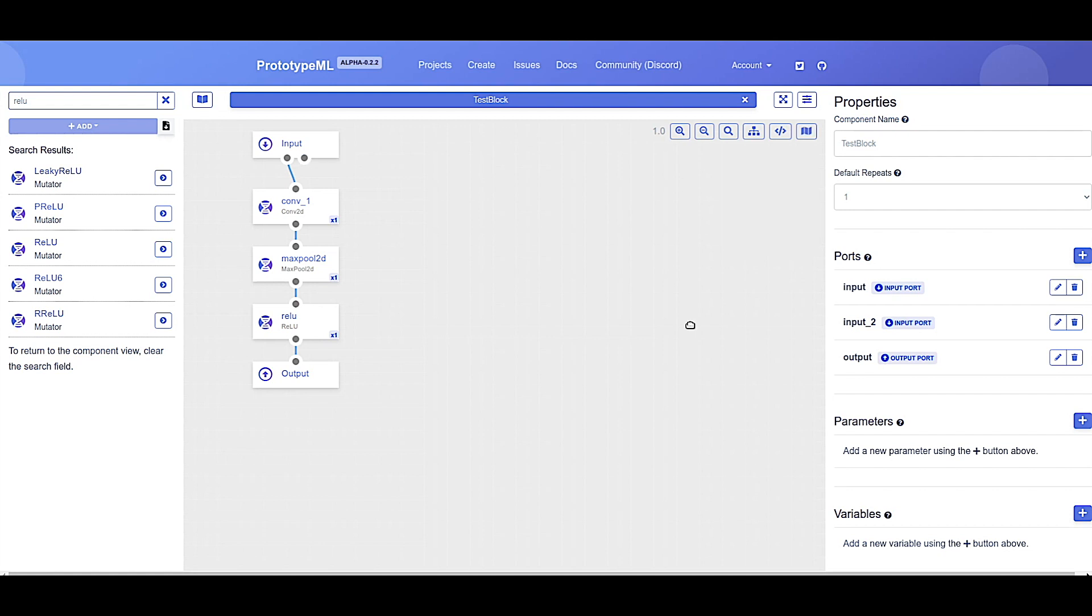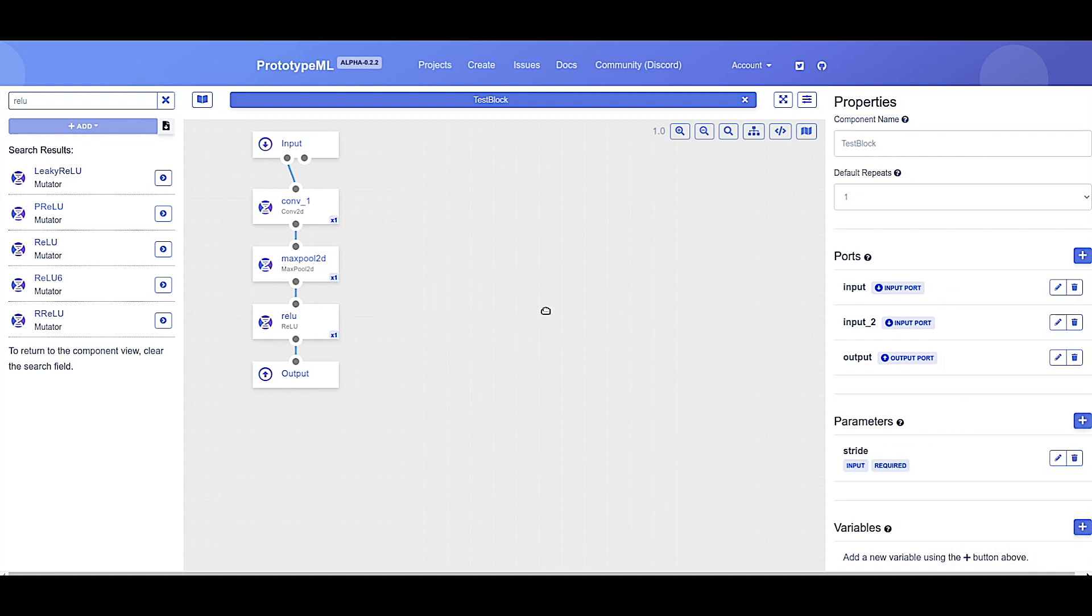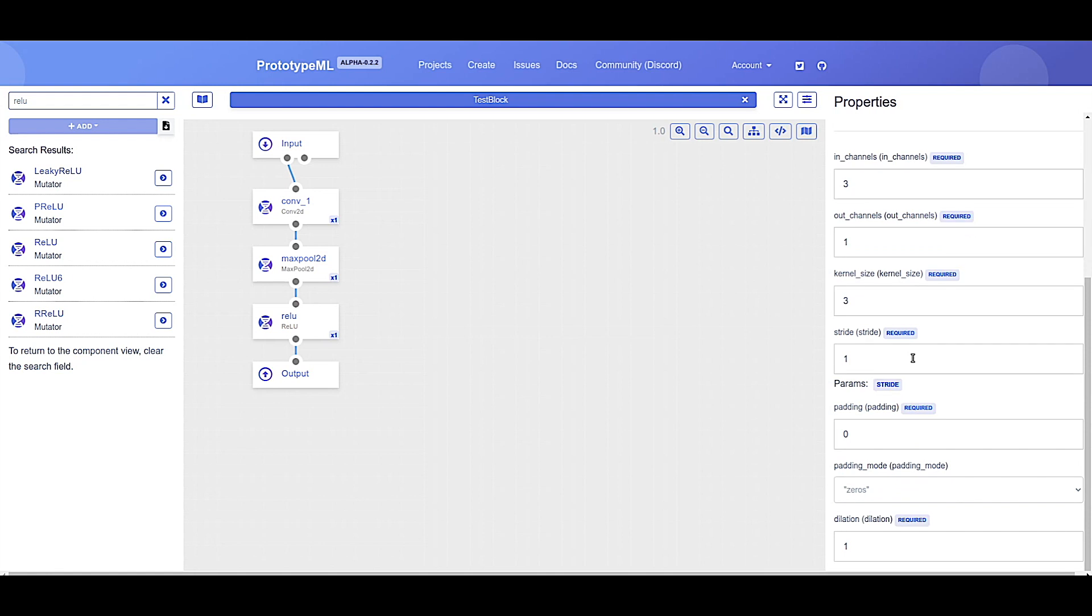While ports represent the tensor data going in and out of components, the PrototypeML parameter system allows for properties to be passed between components as well. Let's say the stride of the convolution should be configurable, rather than hard-coded. Let's add a parameter for stride. You can see our newly created parameter. Now let's change the convolution to use the passed in stride parameter rather than the hard-coded default. When editing a component parameter, you'll notice if there are any other parameters on the block that we can pass down to this component. Let's go ahead and delete the one and put in stride instead. The convolution stride will now be set to the passed stride defined by the block.